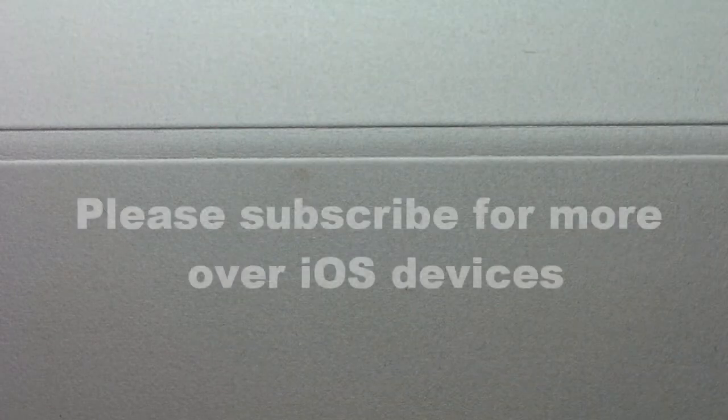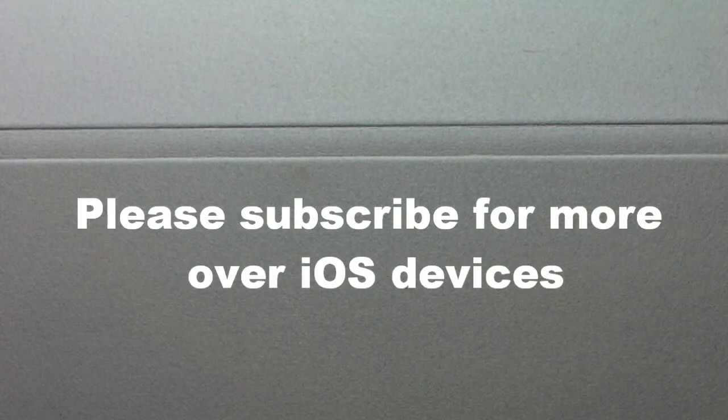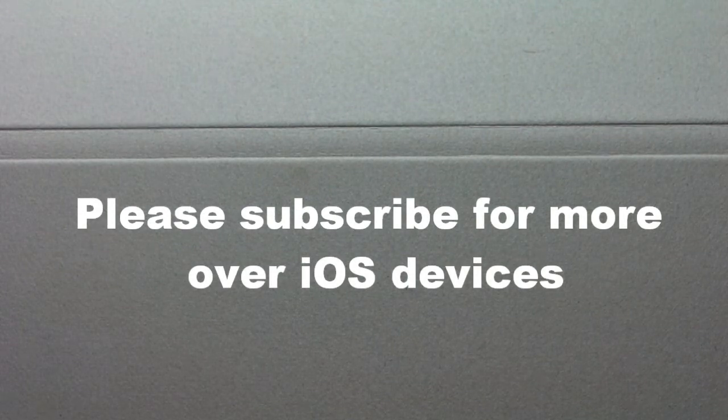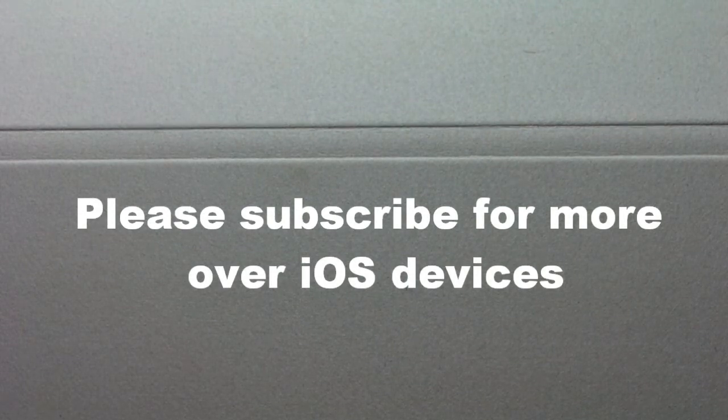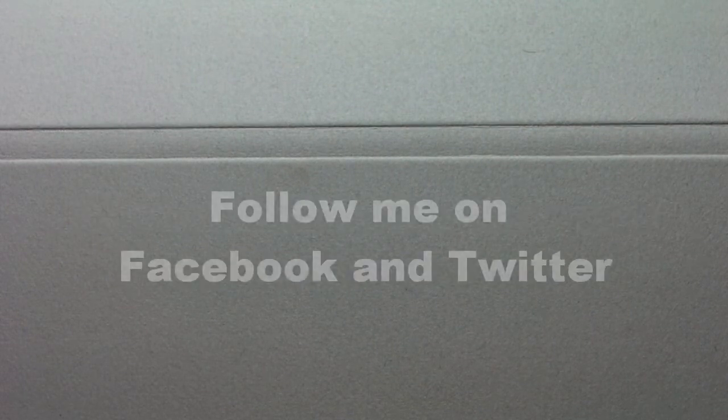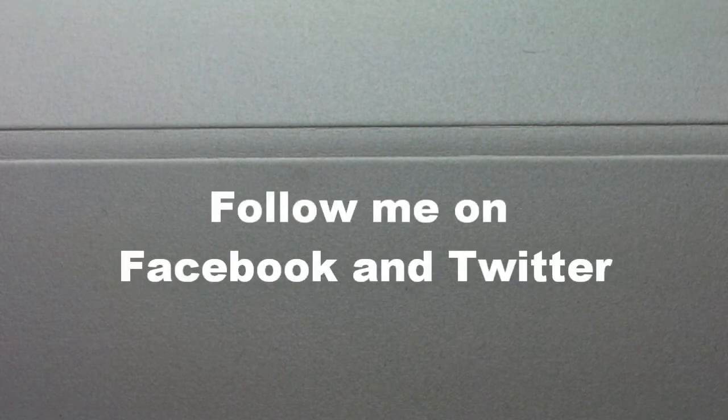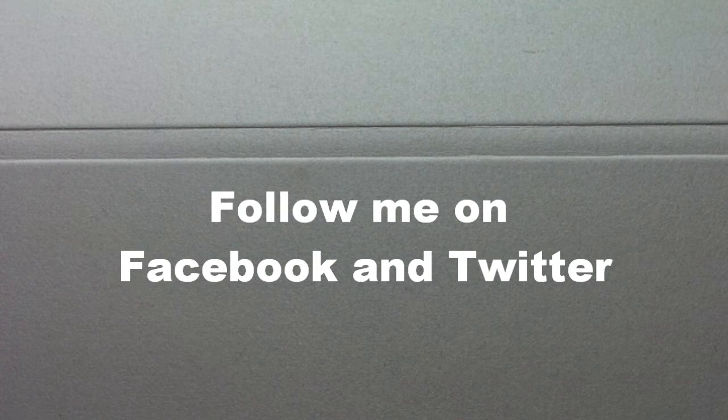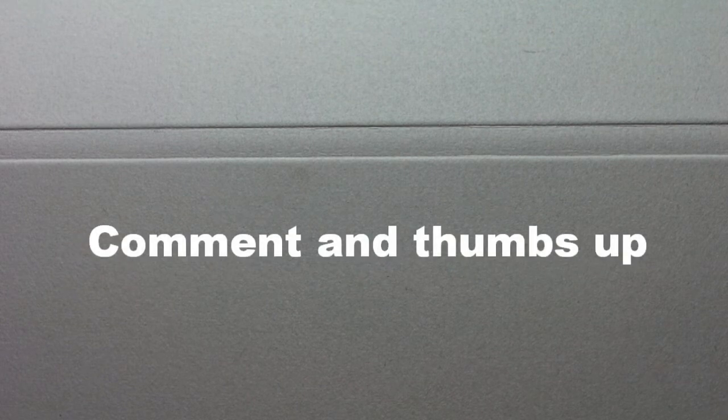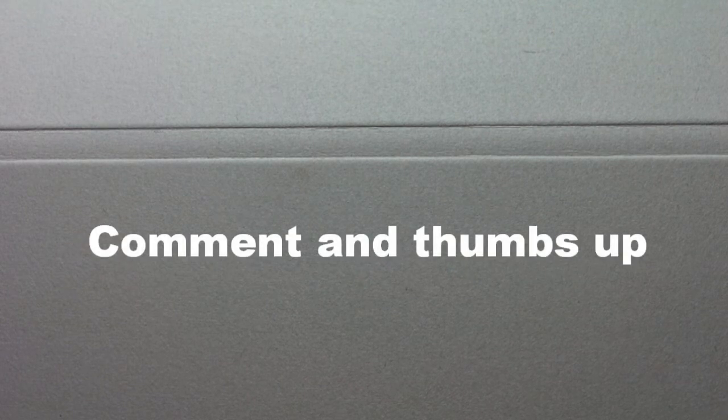Thank you guys for watching, this is Agatoji2744. If you enjoyed it, please be sure to go ahead and subscribe for more iOS devices. Please also be sure to go ahead and visit in the description below, follow me on Facebook and Twitter, as well as leave your comments and your thumbs up. Thank you guys for watching, this is Agatoji2744.